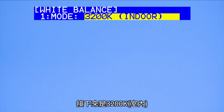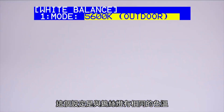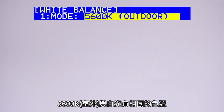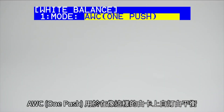Next is 3200K indoor, which is the same color temperature as tungsten lighting. 5600K outdoor, which is the same color temperature as daylight lighting. 2500K lamp, which is the same color temperature for most fluorescent lighting. AWC1 push white balance, which is for setting a custom white balance on a white card like this.